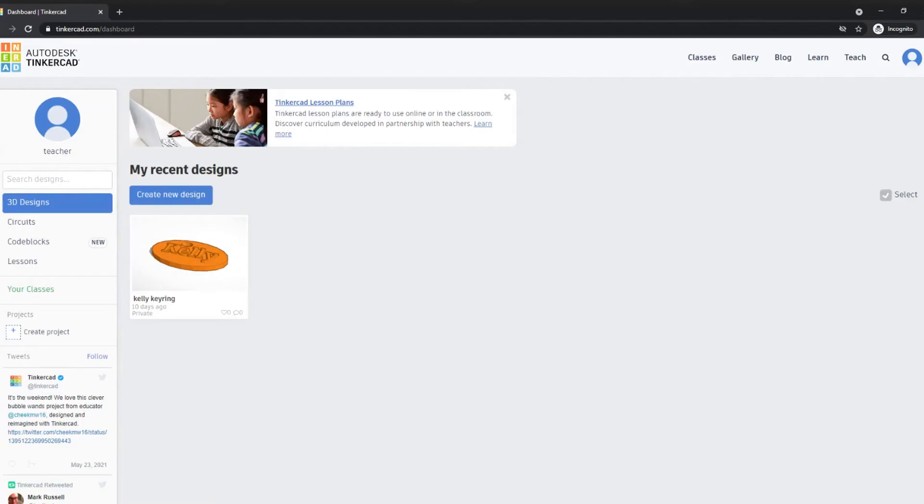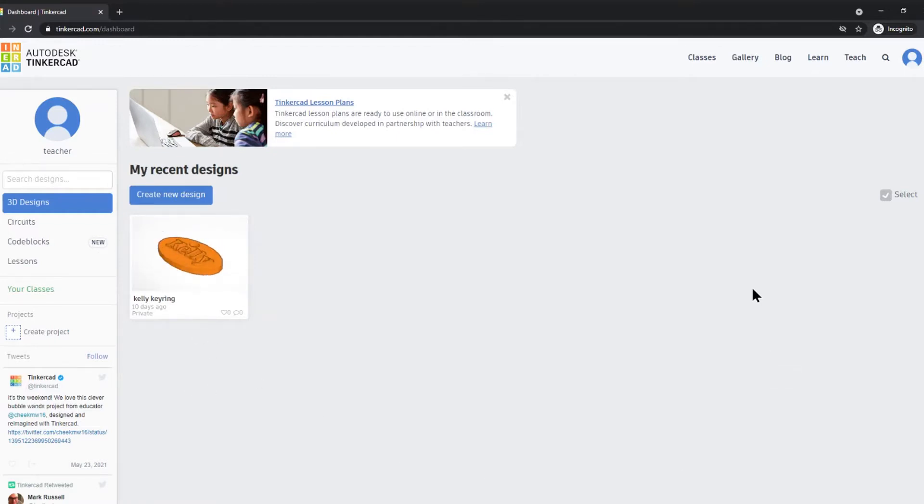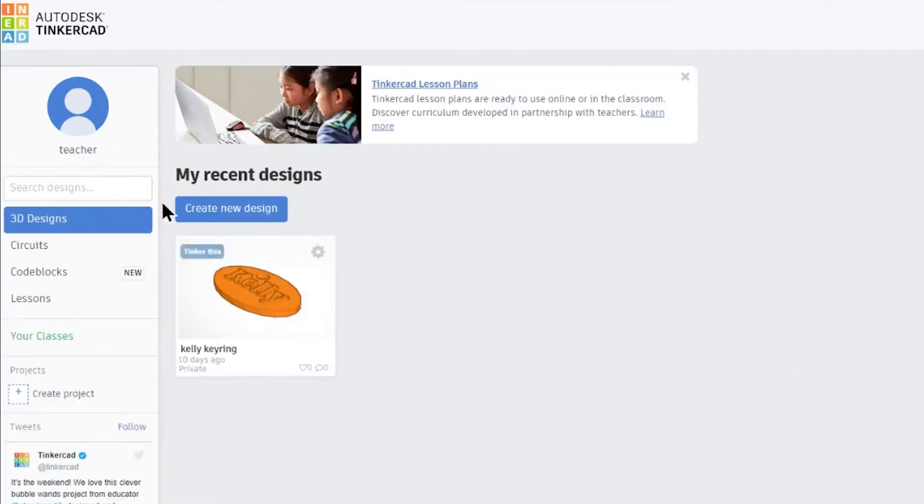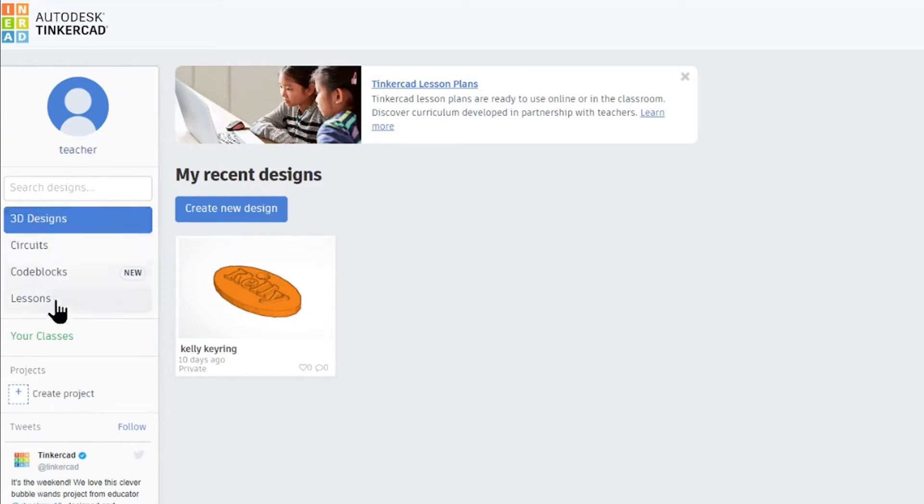When you log in to the Tinkercad dashboard, you'll see any designs that you have created. You'll also have access on the right hand side to your profile as well as changing the design tool that you choose to use.